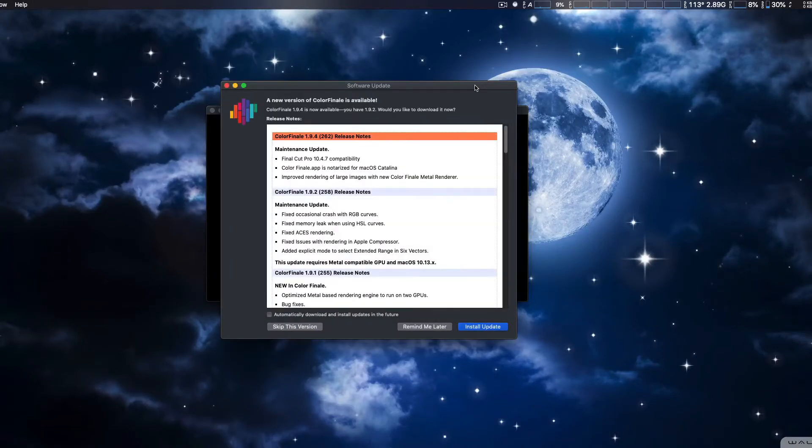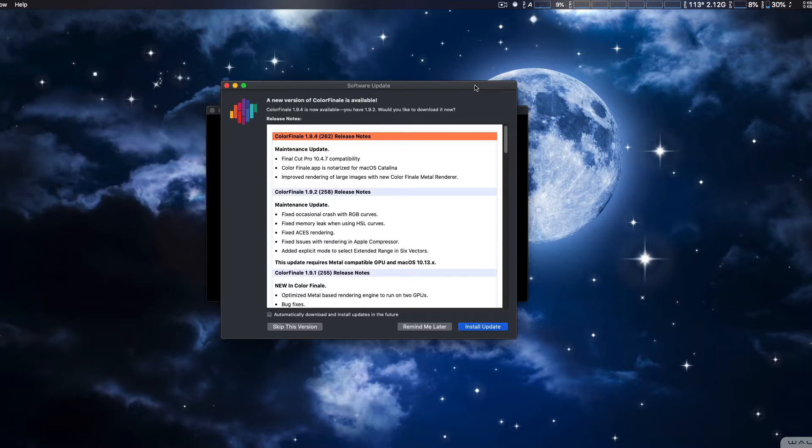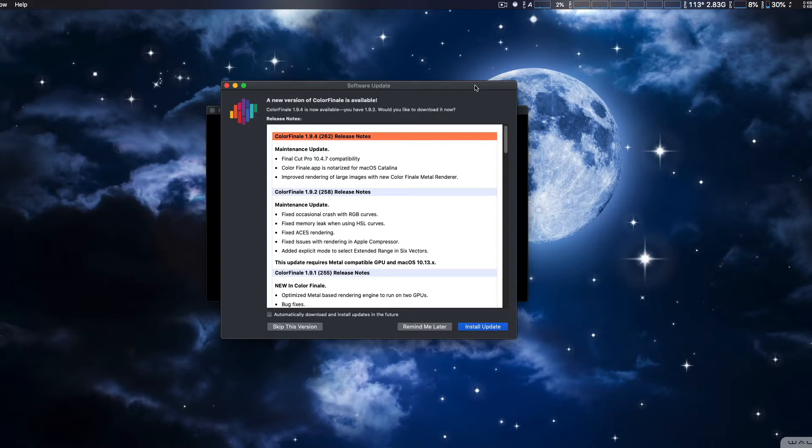Hey, how are you guys doing? For those people that are using macOS Catalina with Final Cut Pro 10.4.7 and people who also use Color Finale and Color Finale Pro, they have released an update.